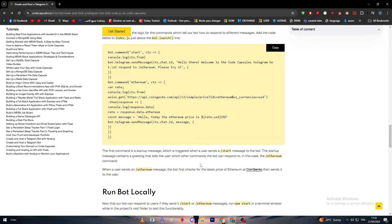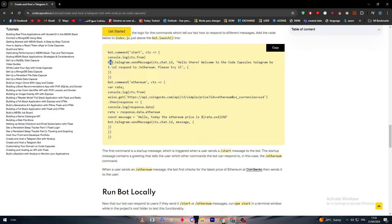The startup message contains a greeting that tells the user which other commands the bot can respond to, in this case the slash ethereum command. As you can see here, this is basically how it works.